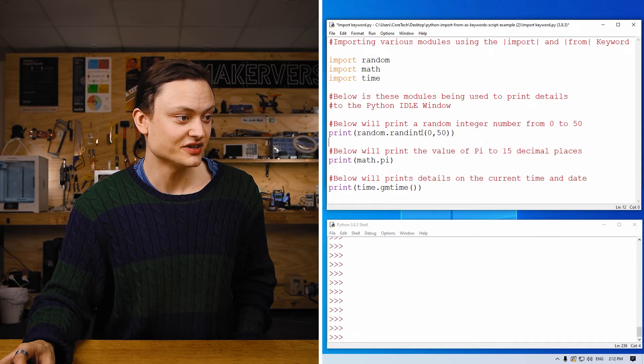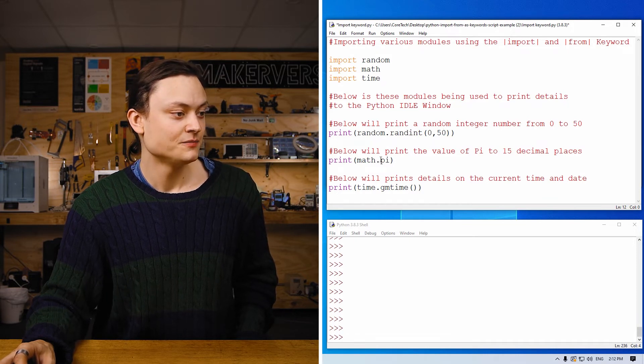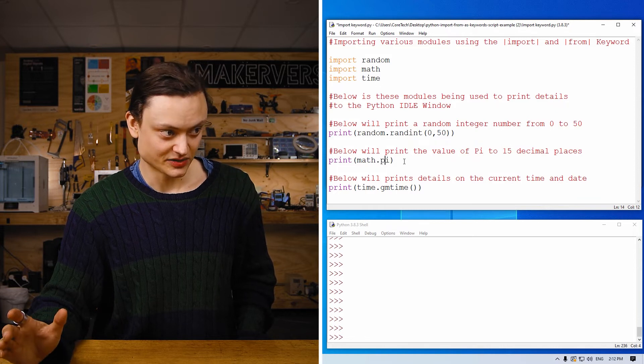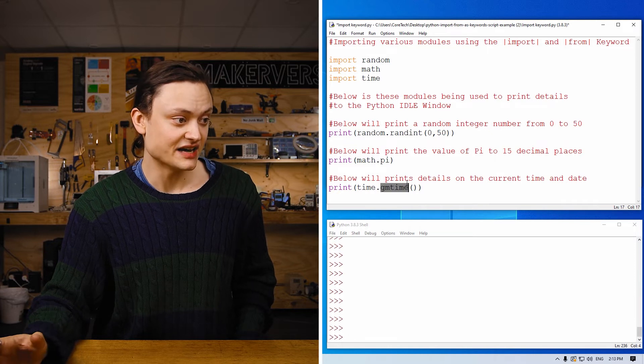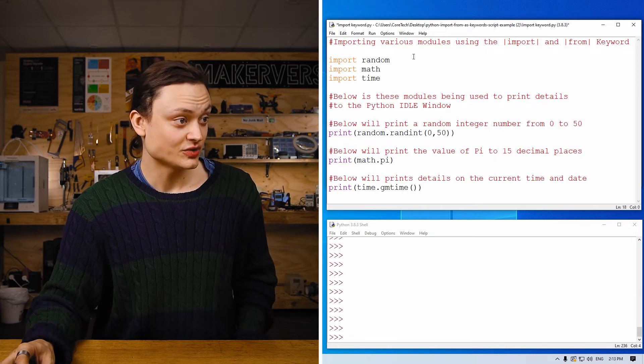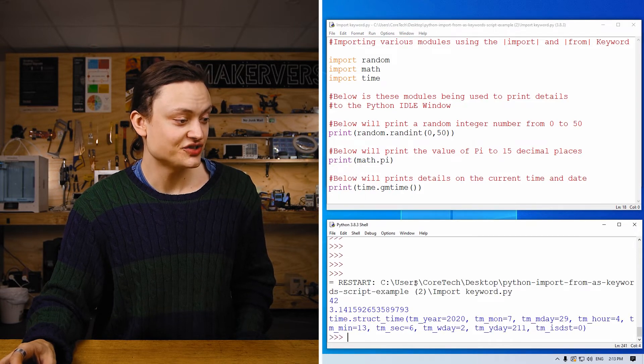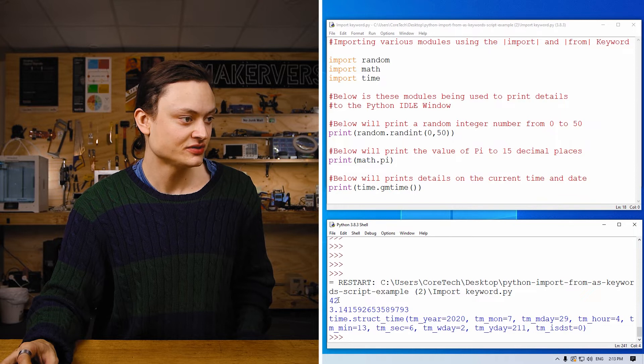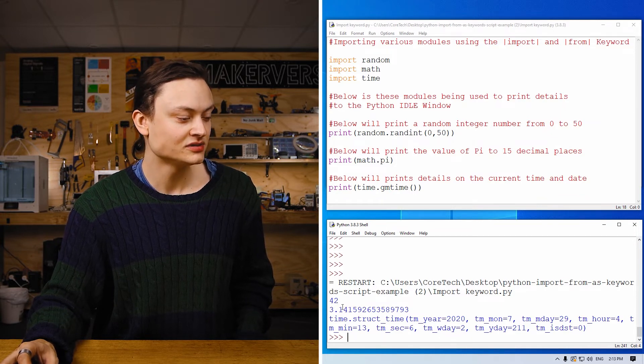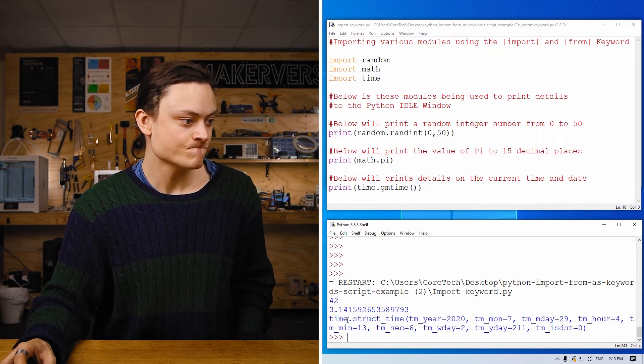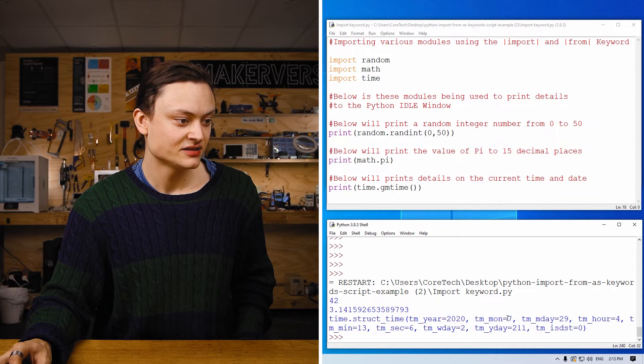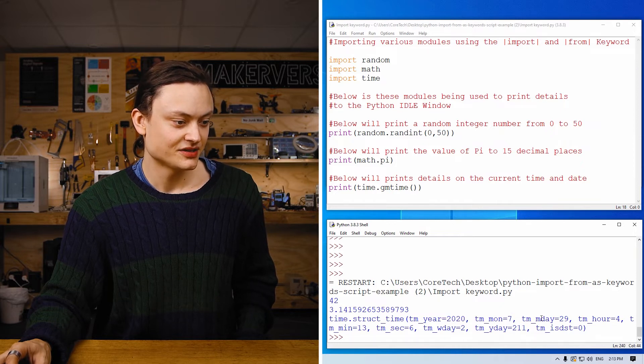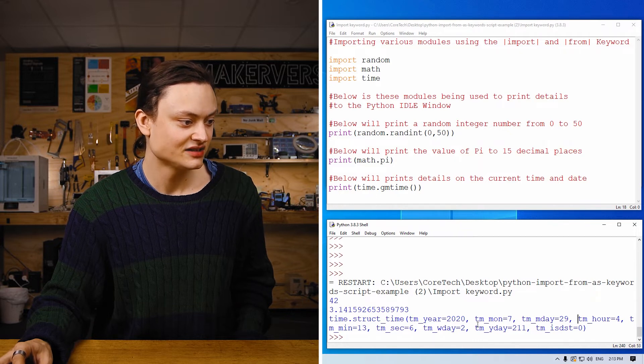Random integer, in this case, will give you a random number between 0 and 15. This will give pi to a very high precision, and this gives the day and the time. If I run this right now, you can see just that. It's given us 42, a random integer between 0 and 50. It's given us 3.14, such and such and such, to give pi. It has also given us the year, the month date, the day date, the hour date, a whole bunch of things.